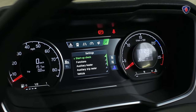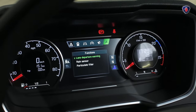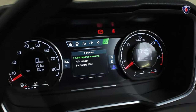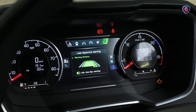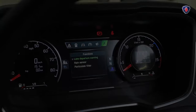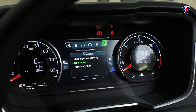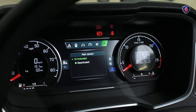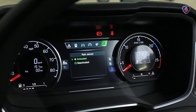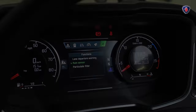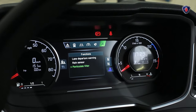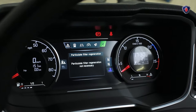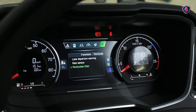Next down you have the functions menu, where you can set the sensitivity of lane departure warning, turn on the rain sensor for the wipers, and turn on the part regeneration for the diesel particulate filter when needed.